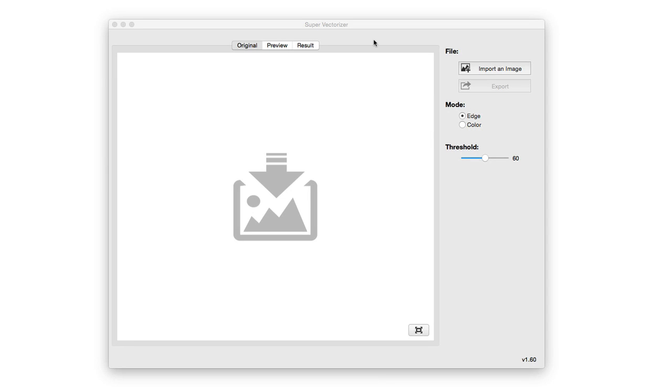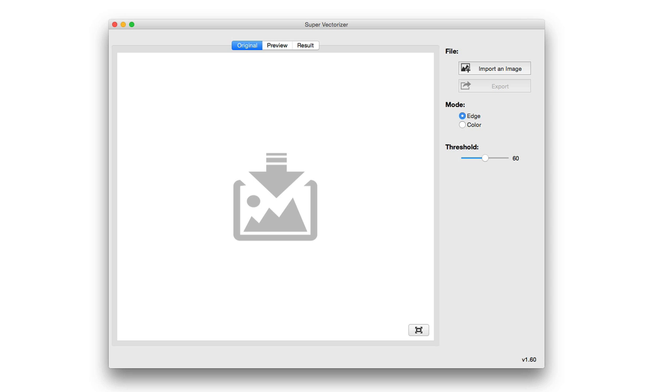Hello, today we're taking a look at Super Vectorizer. This is a Mac application for the graphic design space. If you work anywhere with vector art or illustrations, this is a really great tool.